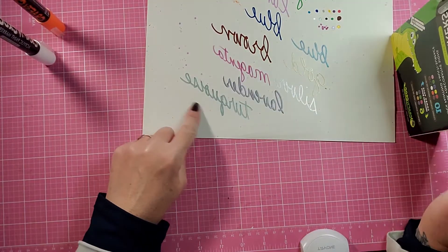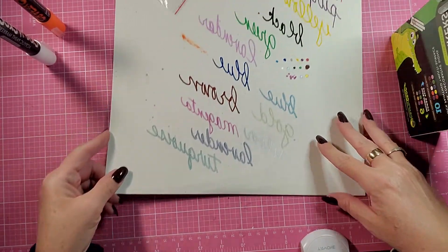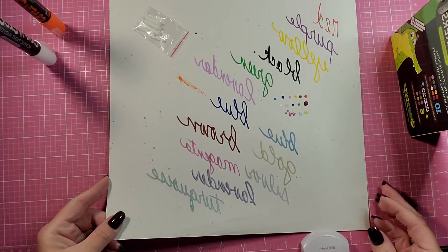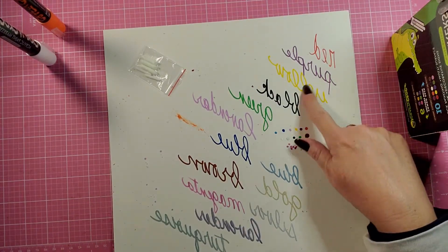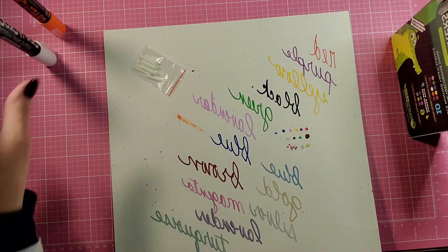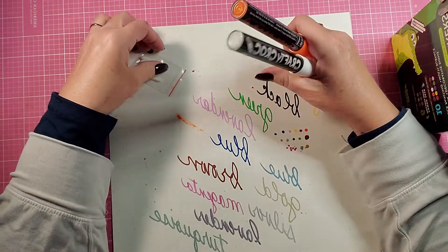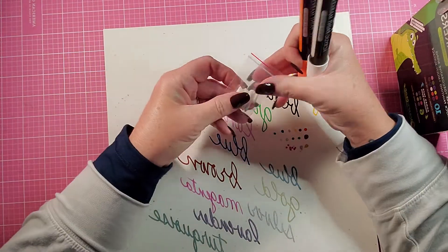But those are the metallics and the primary colors. And then I'll have to get back with you.